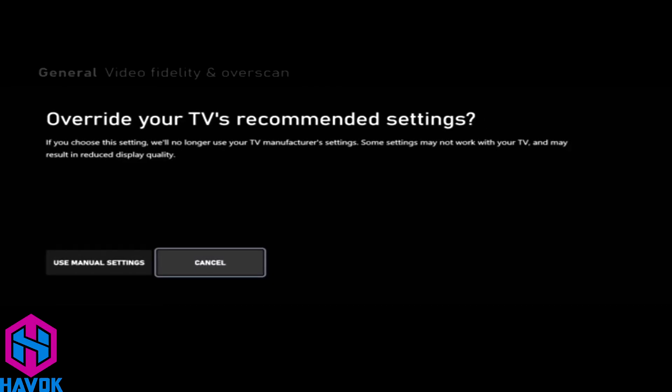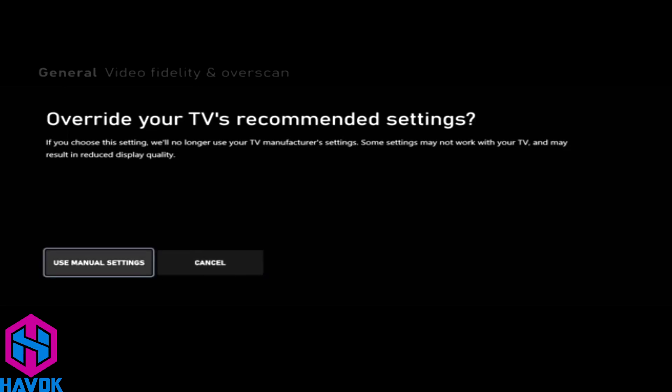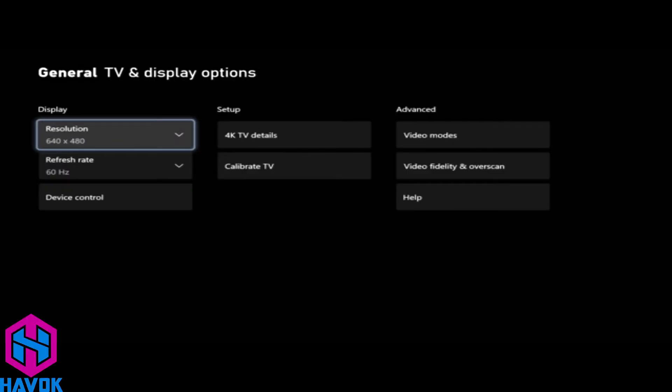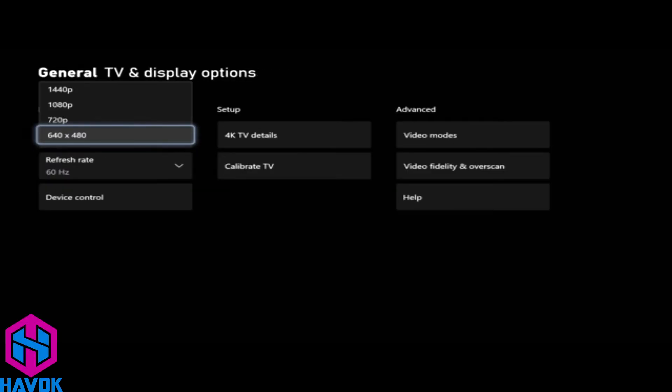It's going to say are you sure you want to use manual settings? We're going to say yes. That's going to do a little recalibration here. We'll go back and now under Resolution we have multiple options.